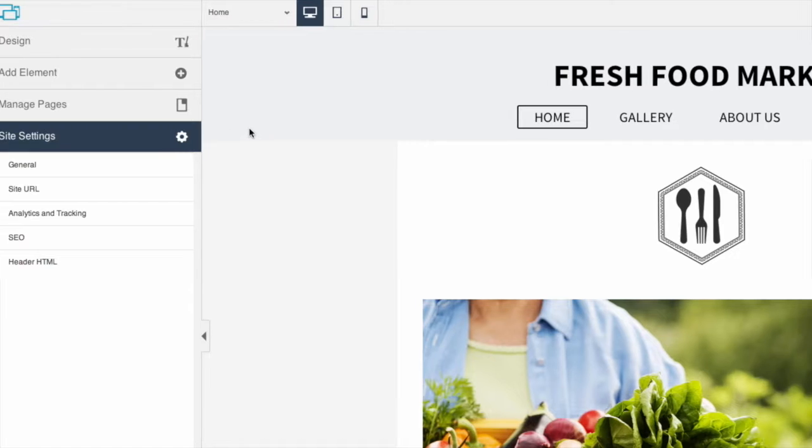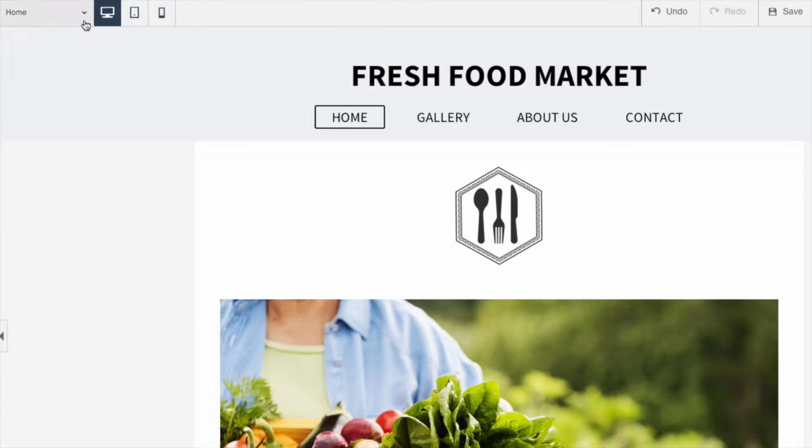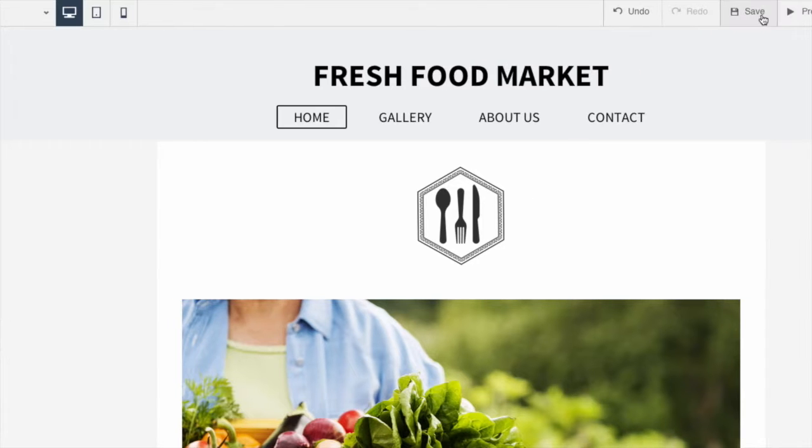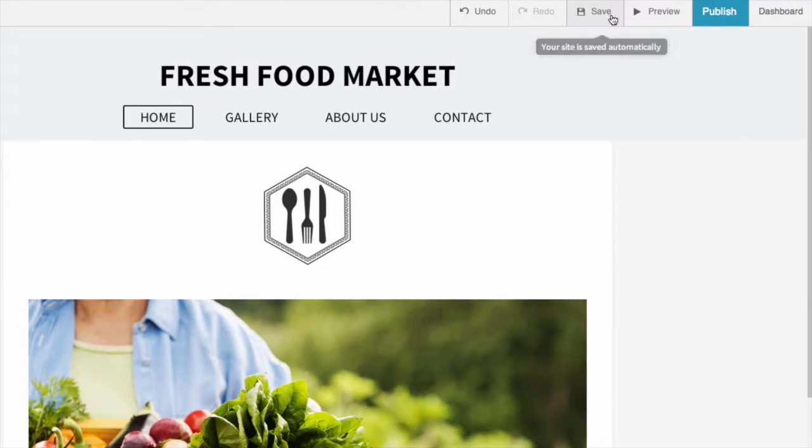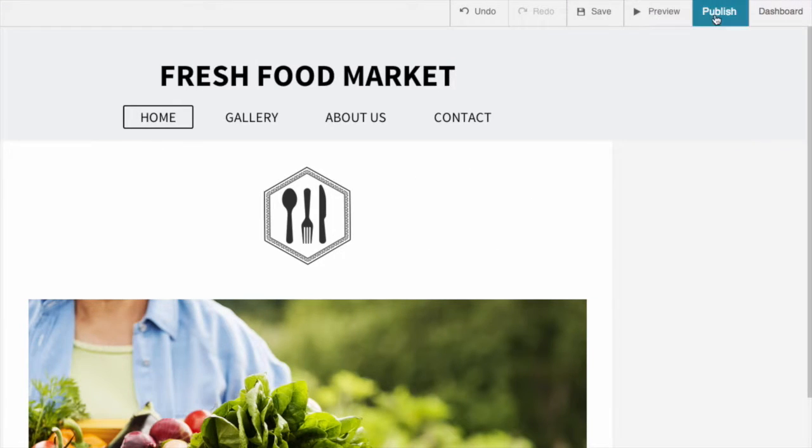The menu bar is where you can access pages, switch to mobile or tablet view, undo or save your changes, and preview or publish your site.